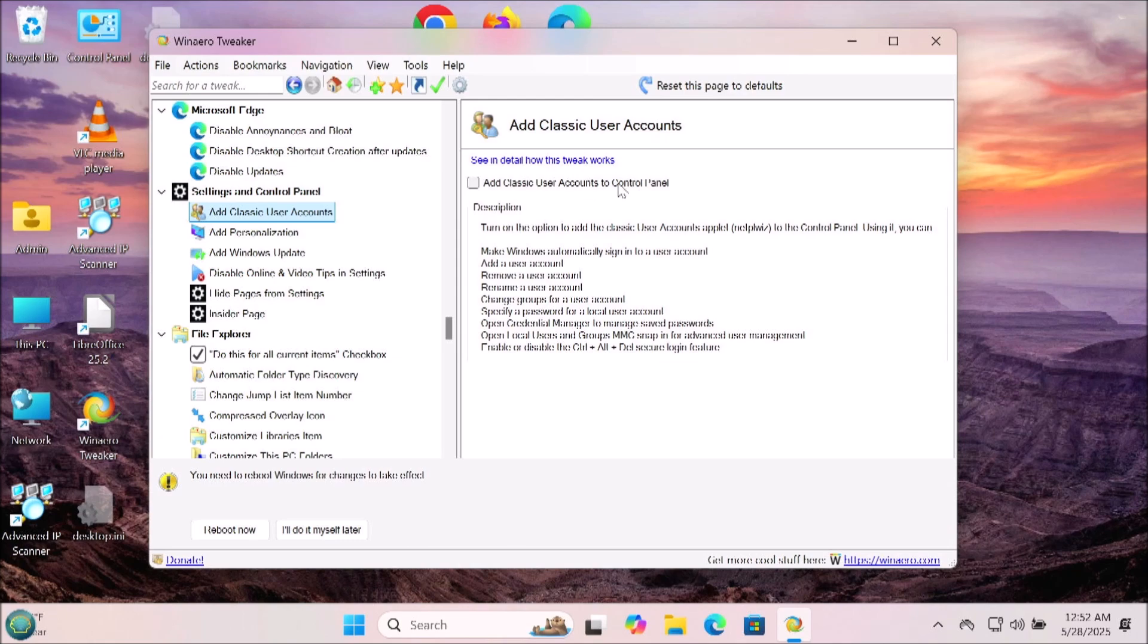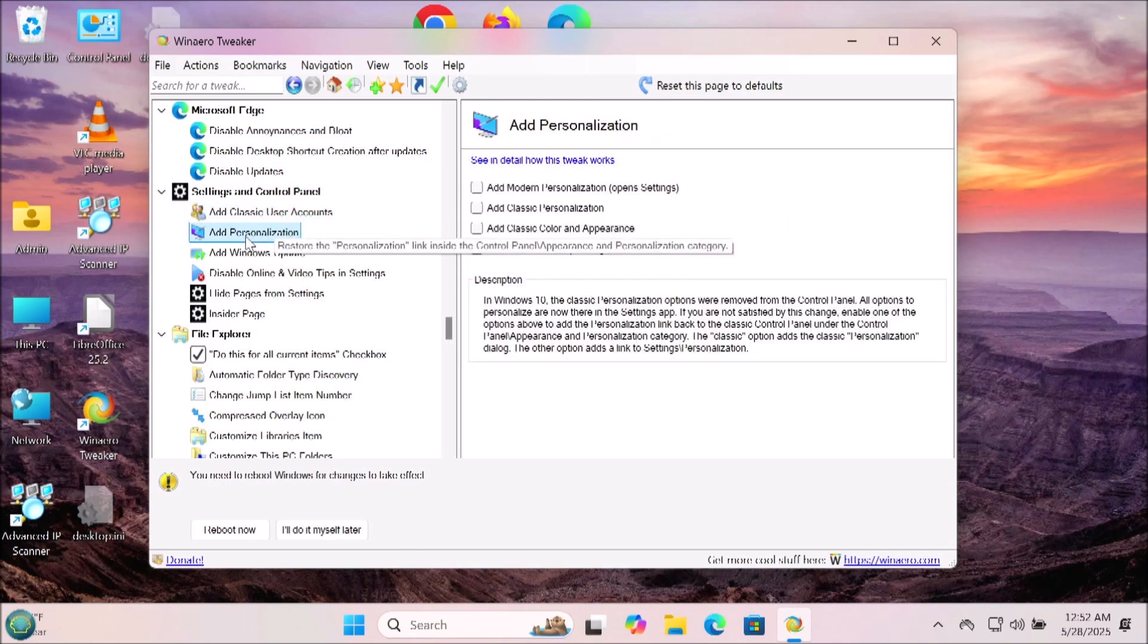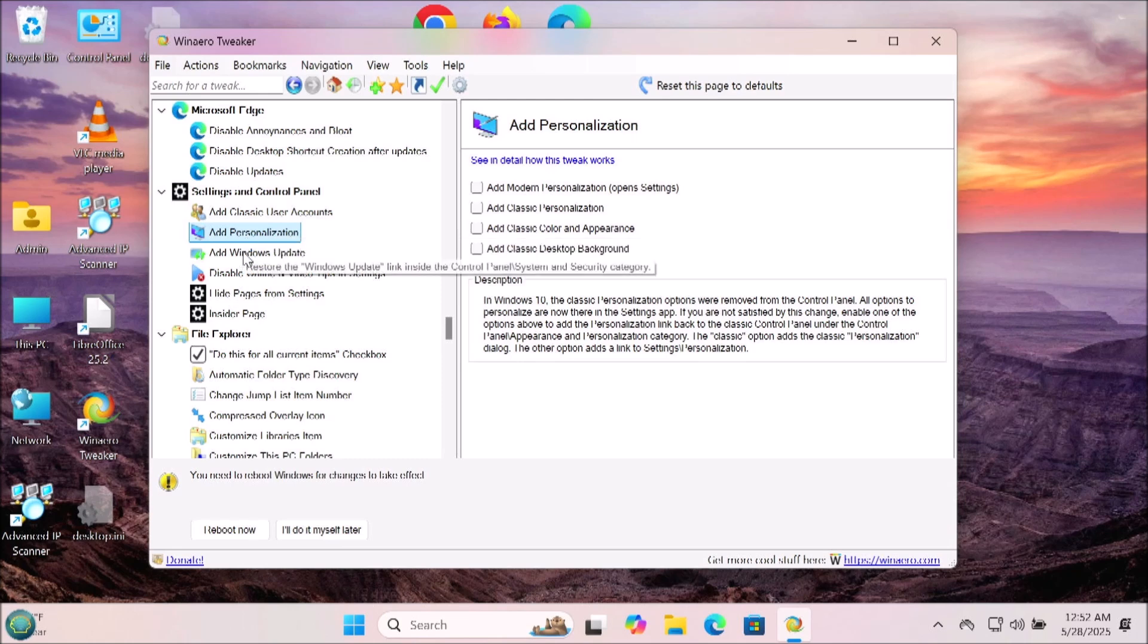Now we have things you can add to the settings and control panel. You can add classic user accounts, add personalization, you can add Windows updates, disable the online video tips and settings. That's something I do.